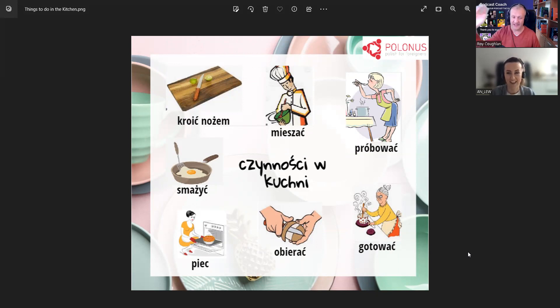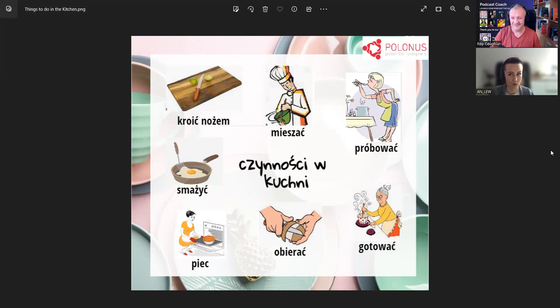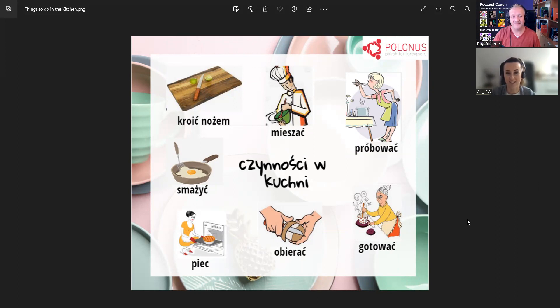I z jabłkami też. Z jabłkami. Aha, czyli to jest na słodko. Tak, też lubię. Dobrze, to dzisiaj czynności w kuchni, czyli jakie aktywności możemy wykonywać, robić.